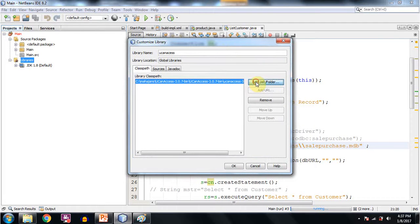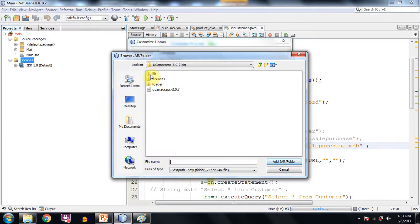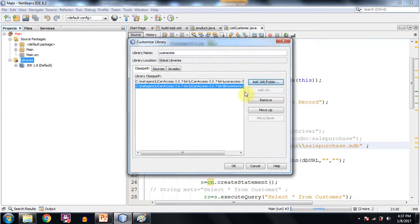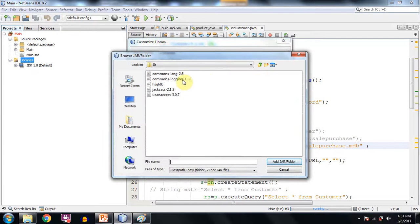Then again click on Add JAR folder and now enter into the folder lib. And you are supposed to add all these jar files. These are jar files, Java archive files. Include them one by one.